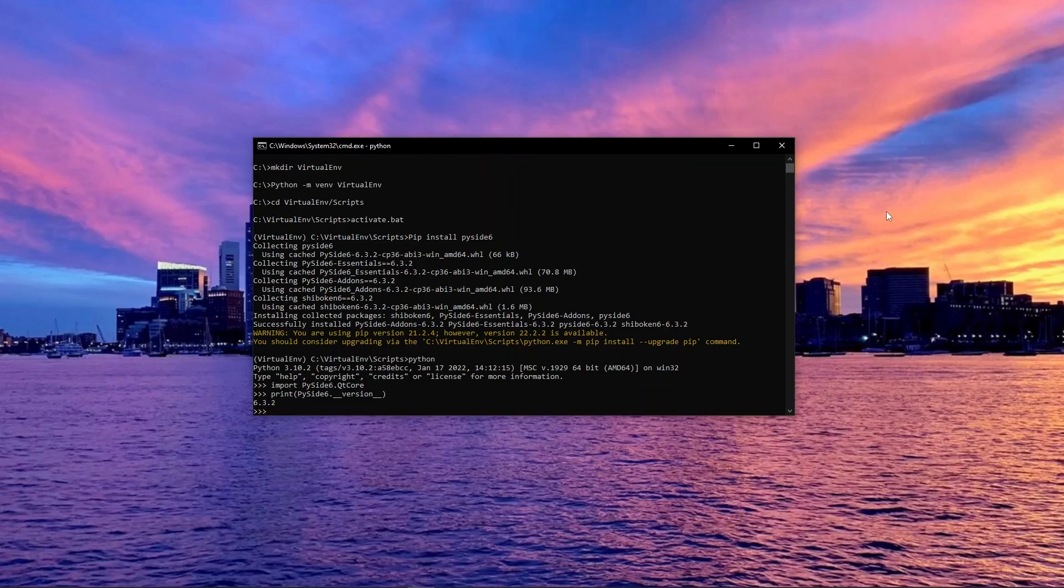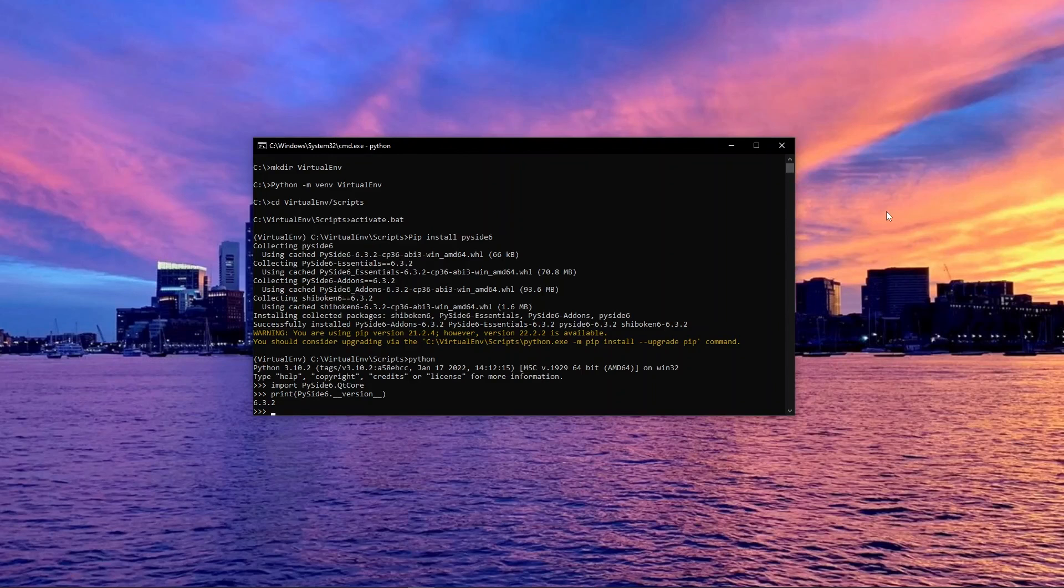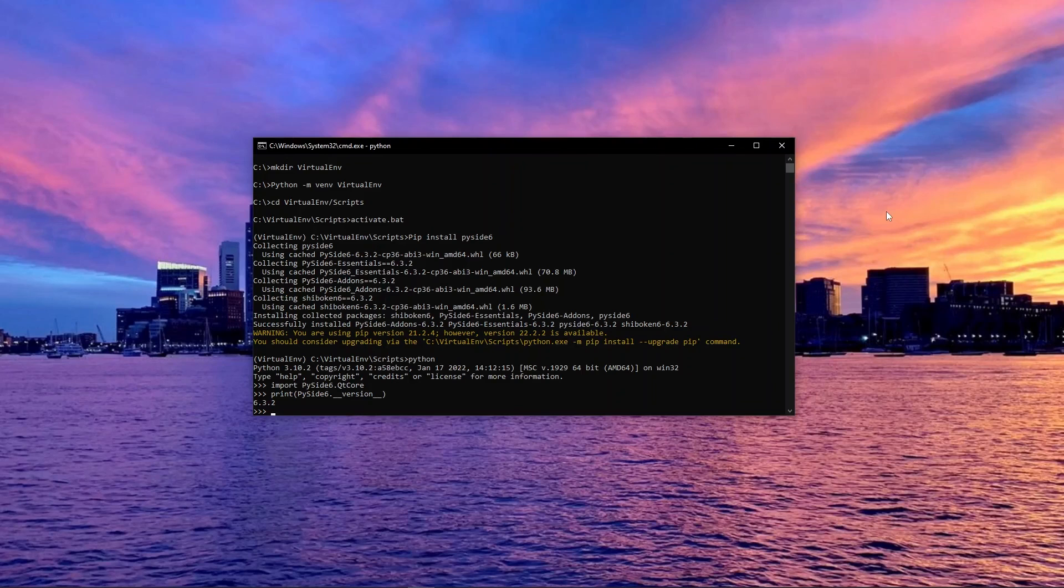You now have a working installation of Qt for Python installed on your virtual environment. If you ran into any issues along the way, feel free to create a support ticket via your Qt account and we will be happy to help you resolve the issue. Thank you.